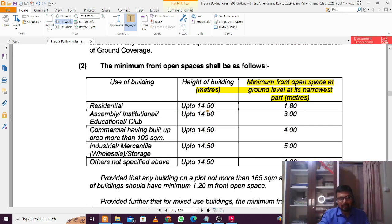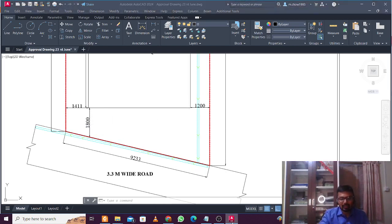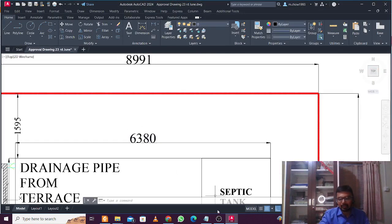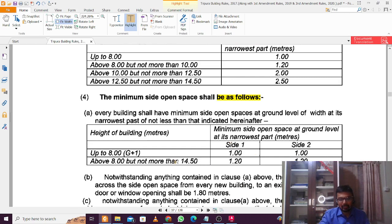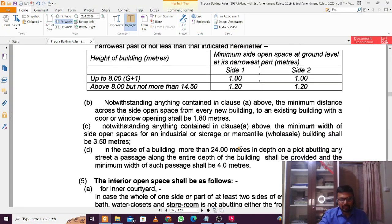The next important rule is the minimum open spaces — front, rear, and sides. Open space is dependent on the height of the building, which in turn depends on the road width, so all these are interrelated. For a building up to 14.5 meters, a minimum of 1.8 meters is required at the front. At the rear, for a building up to 8 meters the minimum is 1.1 meters, and for 8 to 10 meters it is 1.2 meters. On the sides — left and right — you need to keep a minimum of 1 meter for up to 8 meters height, and 1.2 meters for greater heights.